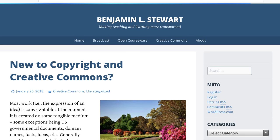The basics of copyright law is our topic today, where we'll discuss the what, how, and the why. We'll even look at a few exceptions to copyright, so stick around.